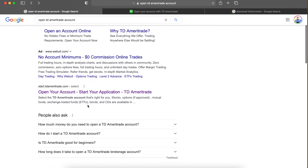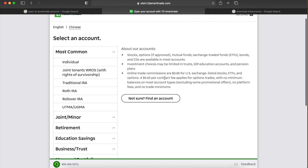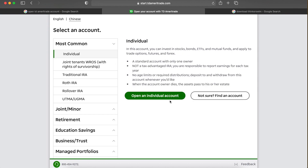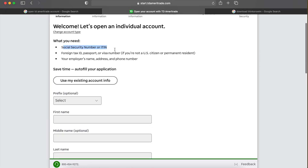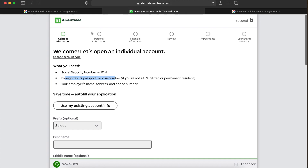On Google, type in 'open TD Ameritrade account.' Click the first link. 99% of you would be opening up an individual account — under most common, you open that up. You'll put in all your info: you're going to need your social security number, an ID, visa number, passport, employer's name, address, and phone number under financial and personal information. Fill that out — everyone's going to have different numbers.